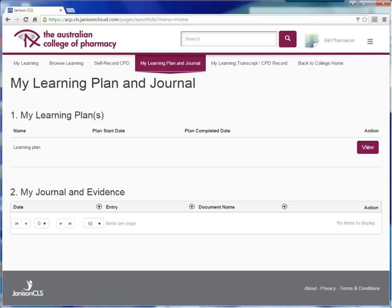A key change in the revised standards and guidelines is that the Board has strengthened the requirements for pharmacists to plan their CPD annually. Each pharmacist must maintain evidence of their CPD activities for the previous three years. The Australian College of Pharmacy has developed an online application to help members satisfy the Board requirements for their learning plan.